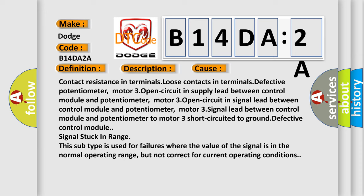This subtype is used for failures where the value of the signal is in the normal operating range, but not correct for current operating conditions.